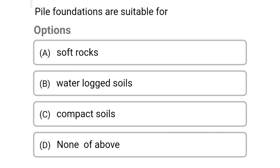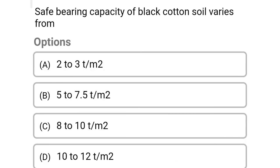Next question: pile foundations are suitable for — Option A: soft rocks. Option B: waterlogged soils. Option C: compact soils. Option D: none of the above. The correct answer is Option B: waterlogged soils.